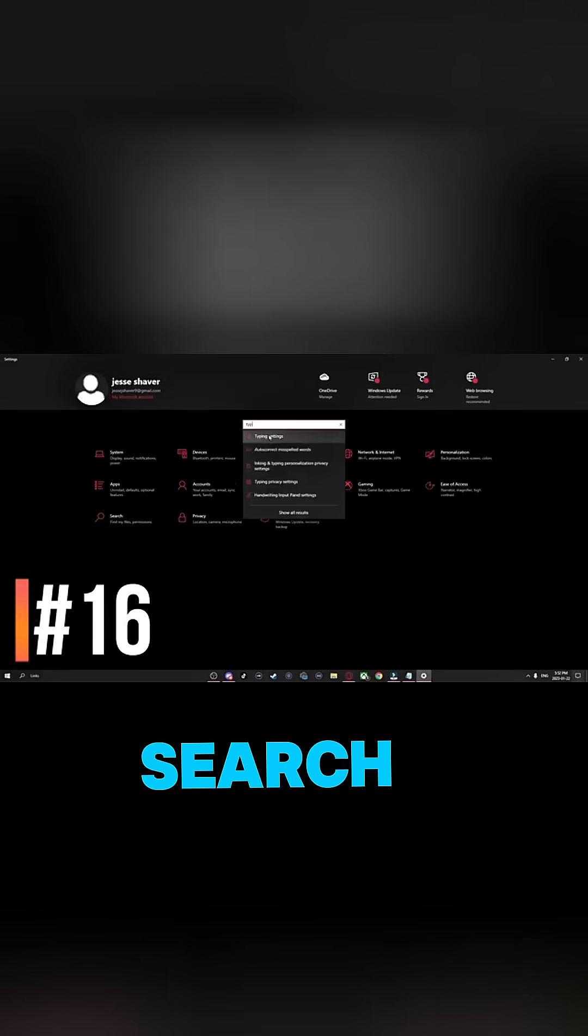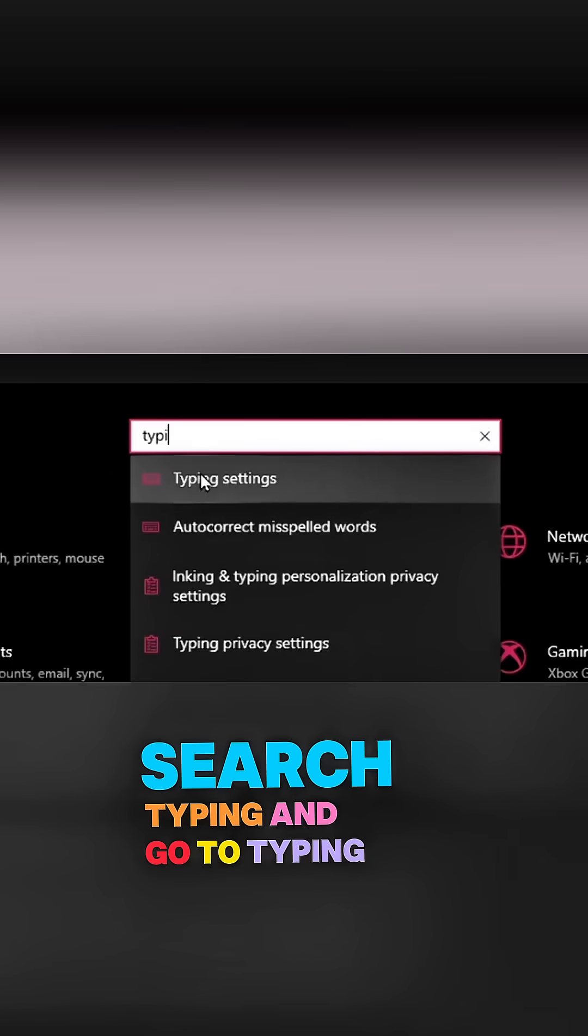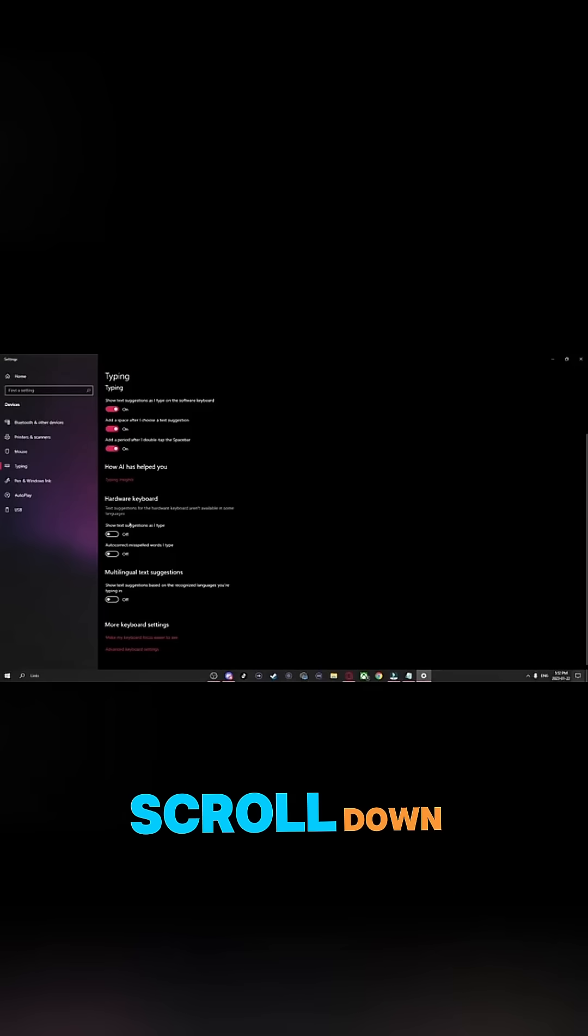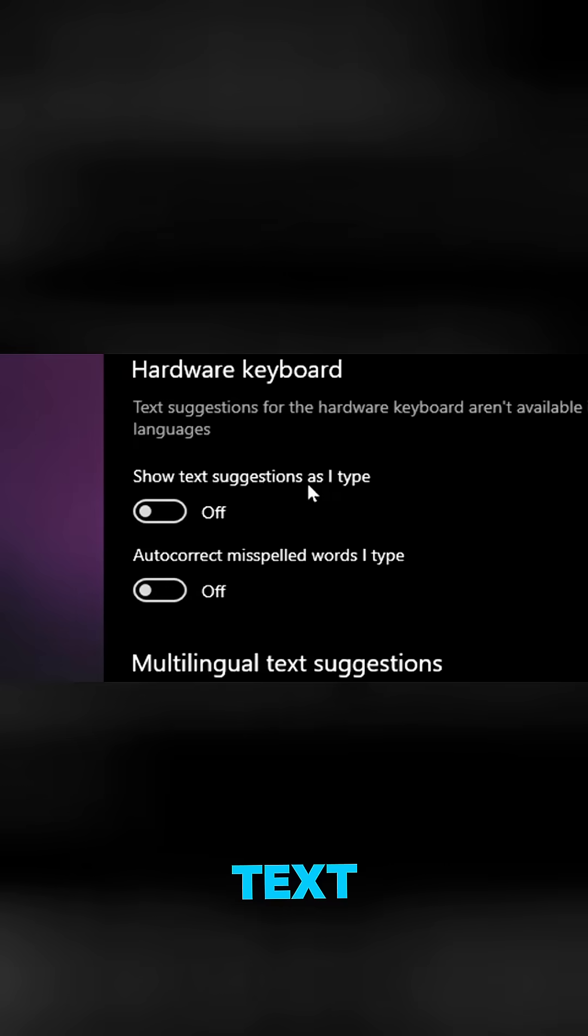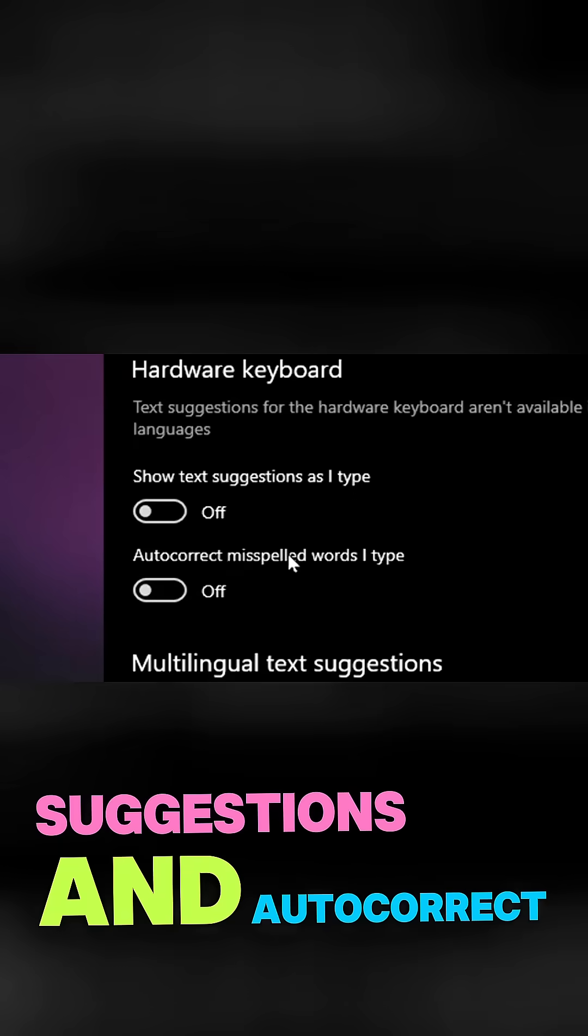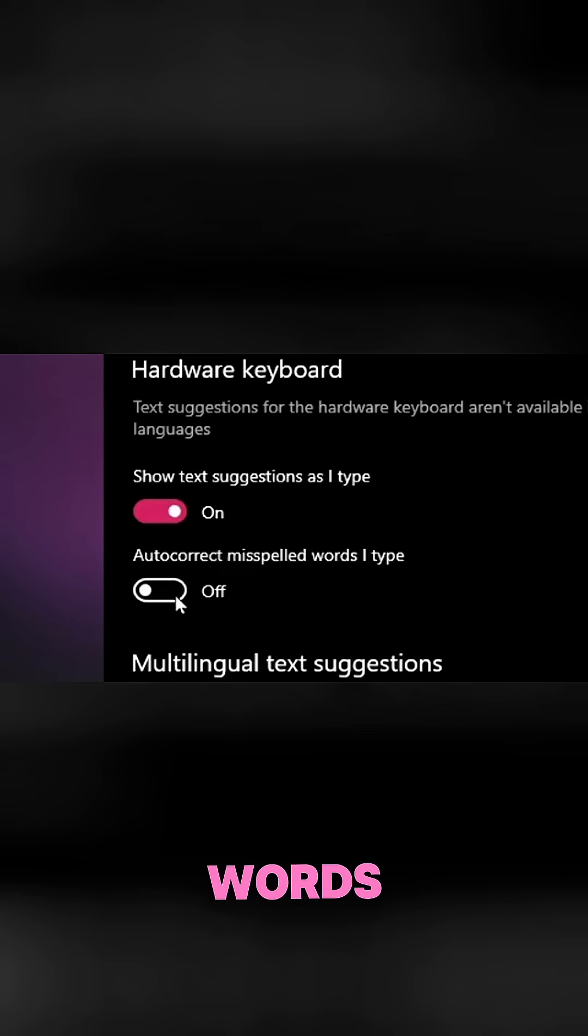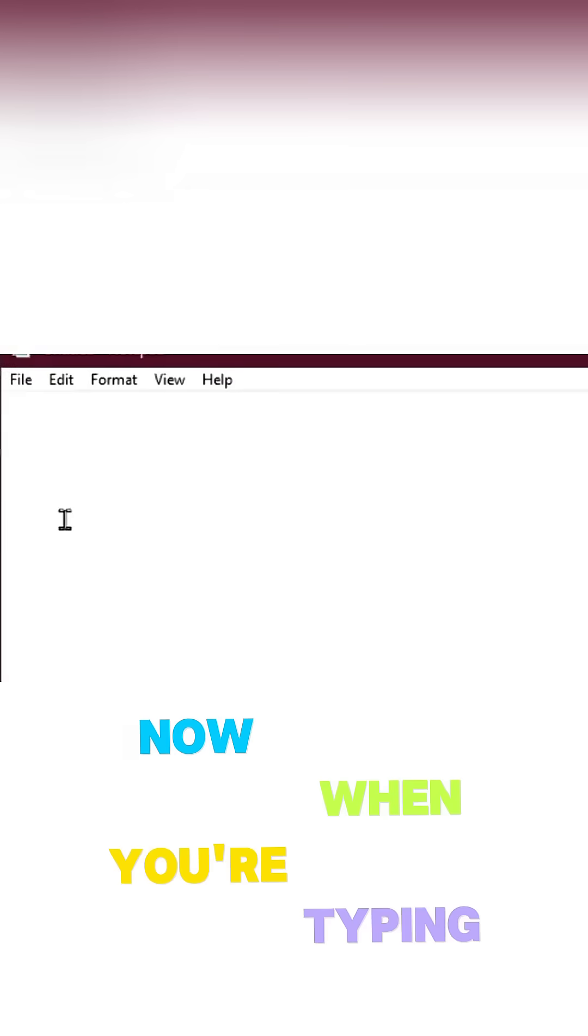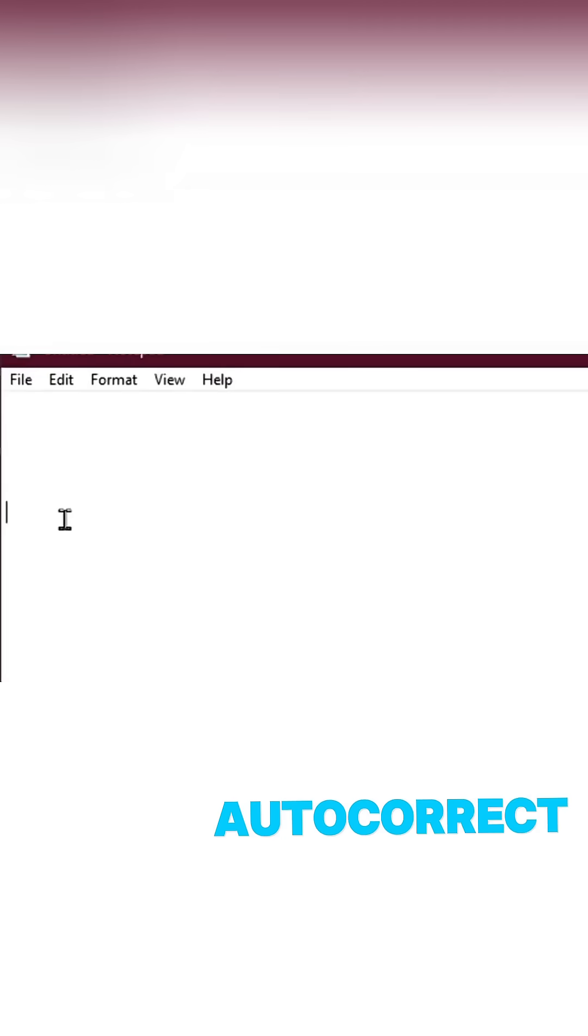Also in Settings, search Typing and go to Typing Settings. Scroll down and turn on Show Text Suggestions and Autocorrect Misspelled Words. Now when you're typing, it'll suggest words and autocorrect for you.